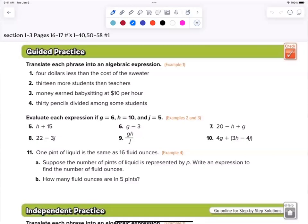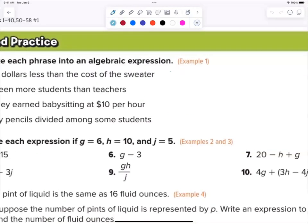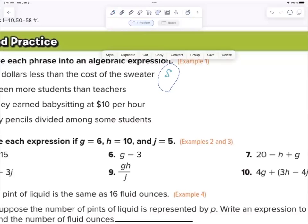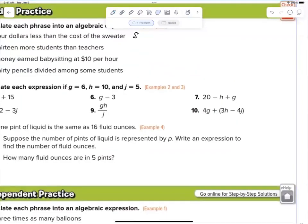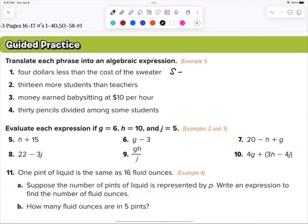What do we want to call the sweater? What letter? S. I don't really like S's because my S's look like the number five. But you can use S — I just draw it carefully. So my answer is going to be s minus 4. Now, if you're unsure whether it's 4 minus s or s minus 4, just plug in a number and your brain will automatically do it for you. That's a helpful trick.